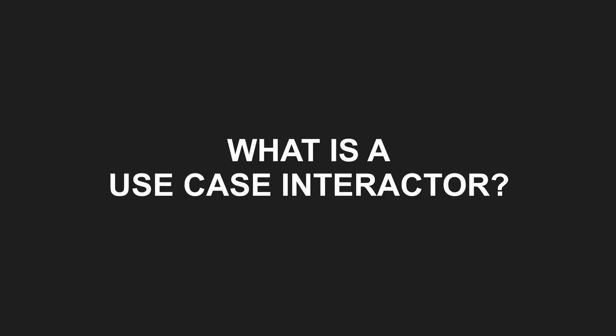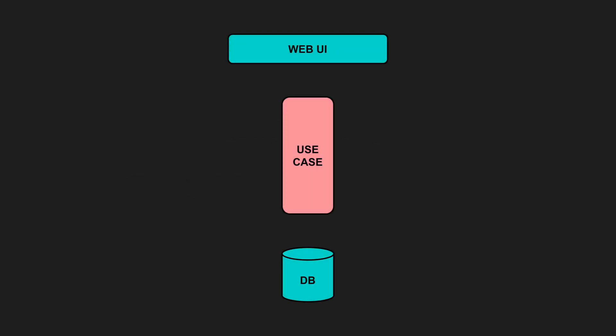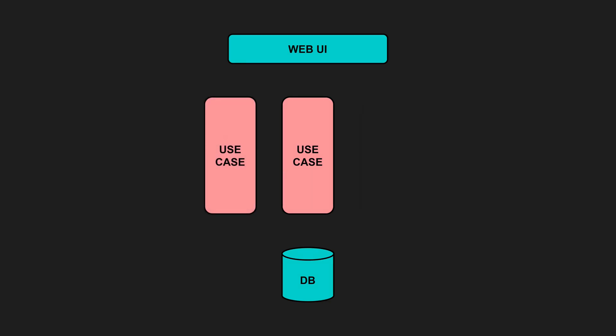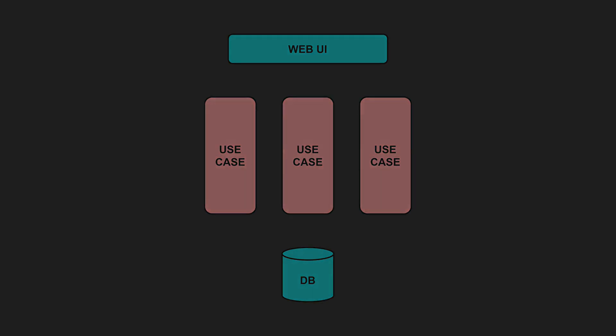What is a use case interactor? Use case interactors, or just use cases for short, hold all the application-specific business logic. This is where the important decisions and calculations for each feature are made. When you start a new feature, this is usually where you begin your design and implementation.